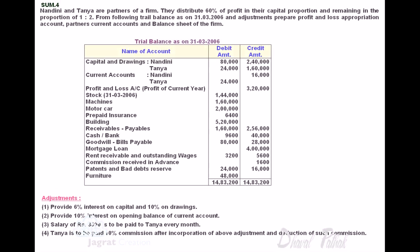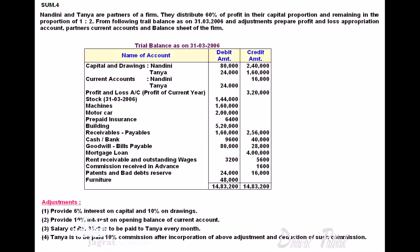Sum 4. Nandini and Tanya are partners of a firm. They distribute 60% of profit in their capital proportion. Looking at the capital proportion in the trial balance: Nandini holds a capital of 2 lakh 40,000 and Tanya holds a capital of 1 lakh 60,000. So capital proportion is 24 is to 16, which simplifies to 3 is to 2. So 60% of the profit is distributed in the ratio 3 is to 2, and the remaining 40% in the proportion of 1 is to 2.